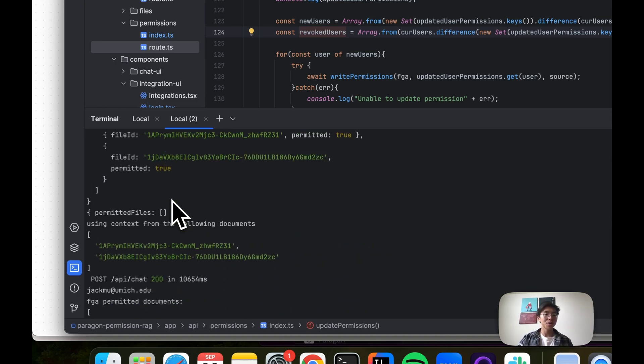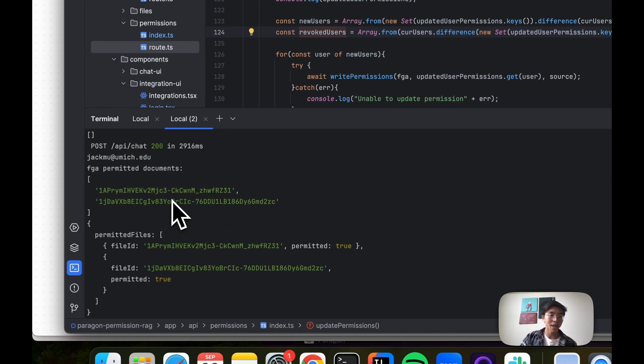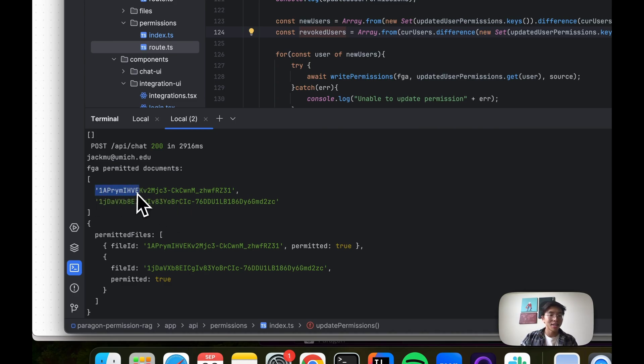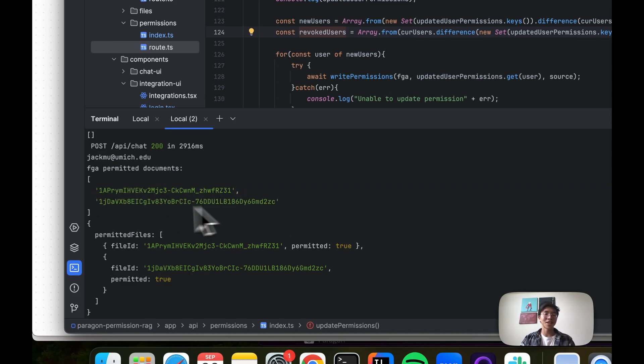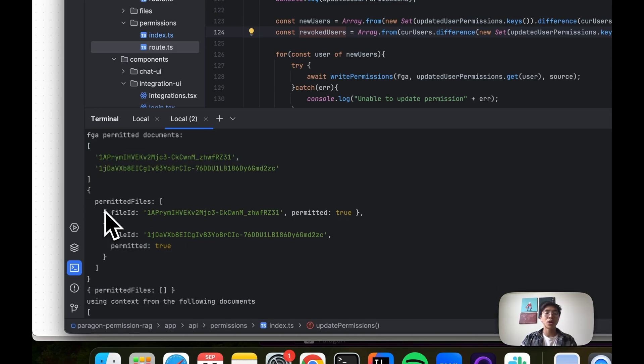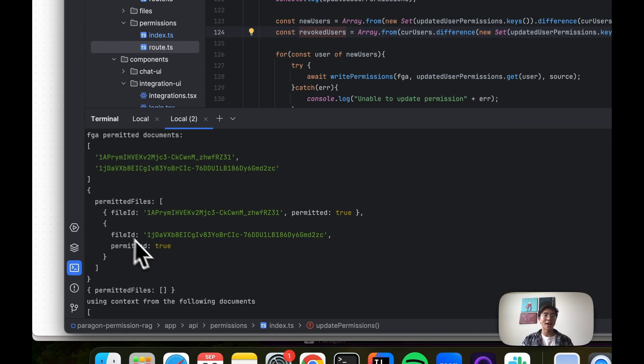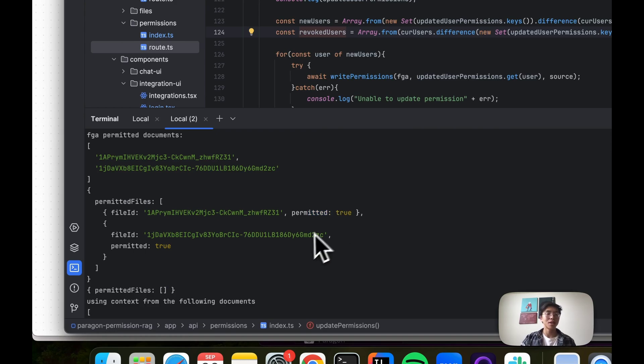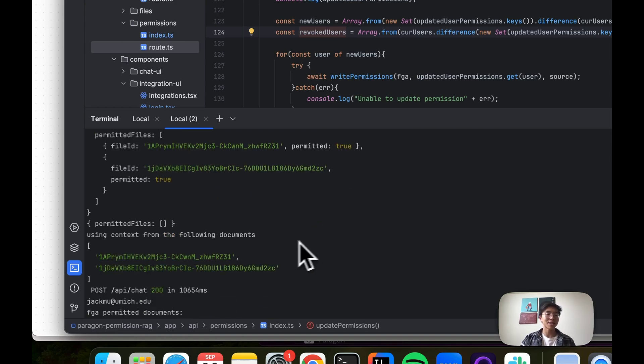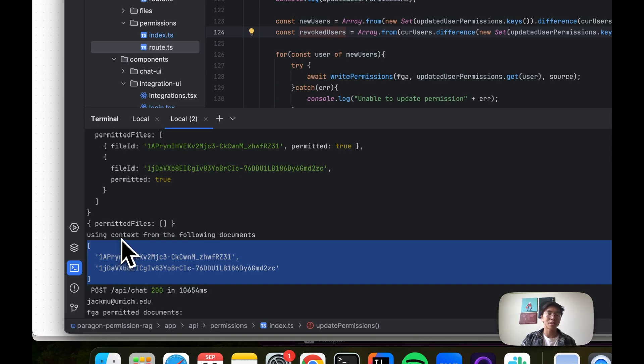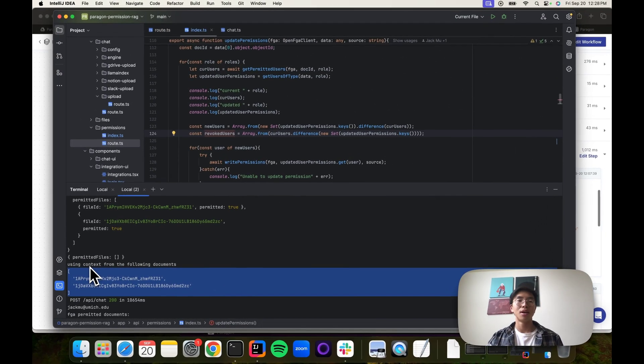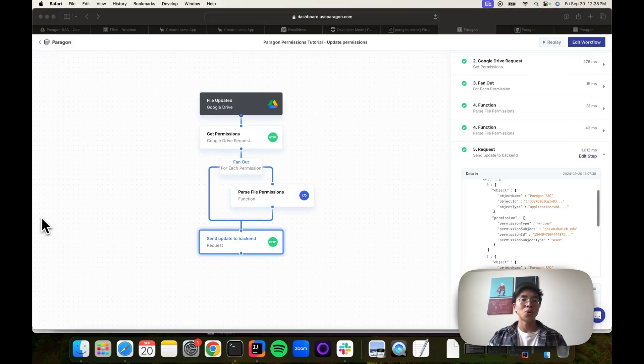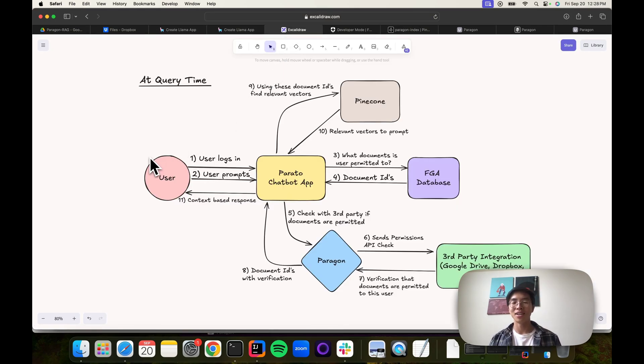Lastly, I'll go through exactly, just real quick, some additional logs that we have. When I mentioned that we are getting the document IDs from our graph database, this is what it looks like. It's just an array of document IDs here. When we go through our third party check, we are getting back that exact object that I showed in the Paragon workflow, the file ID with a Boolean if it's permitted, true or false. And then lastly, we can see that these are the documents that they're using as context in the response because they have access to both of those document IDs. So that is the entire workflow, both at query time and these background processes that are happening.